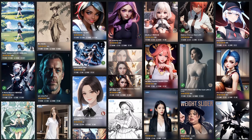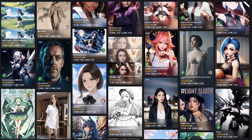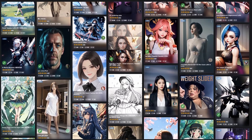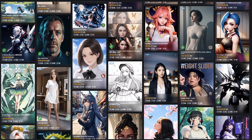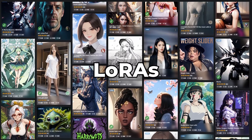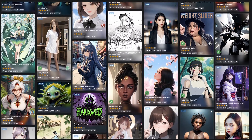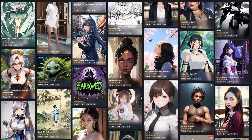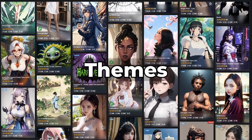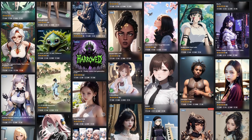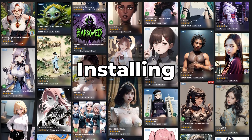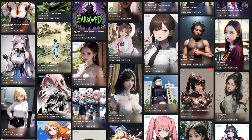Welcome to this exciting tutorial on how to unlock the full creative potential of Stable Diffusion by using LoRAs. Today we'll delve into the world of generating stunning images with specific styles and themes, guide you through the entire process of installing and using LoRAs, and show off my favorite LoRAs at the end of this video, so stay tuned!